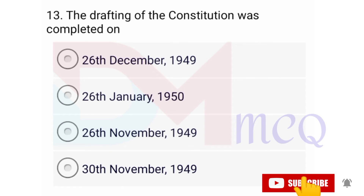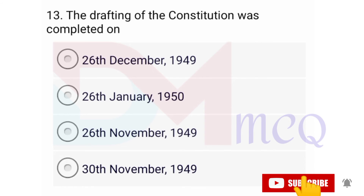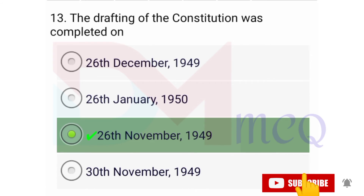Question number thirteen: The drafting of the constitution was completed on — options are 26th December 1949, 26th January 1950, 26th November 1949, 13th November 1949. Correct option is 26th November 1949. Yes friends, the constitution was adopted by the constituent assembly on 26th November 1949, and came into effect on 26th January 1950.